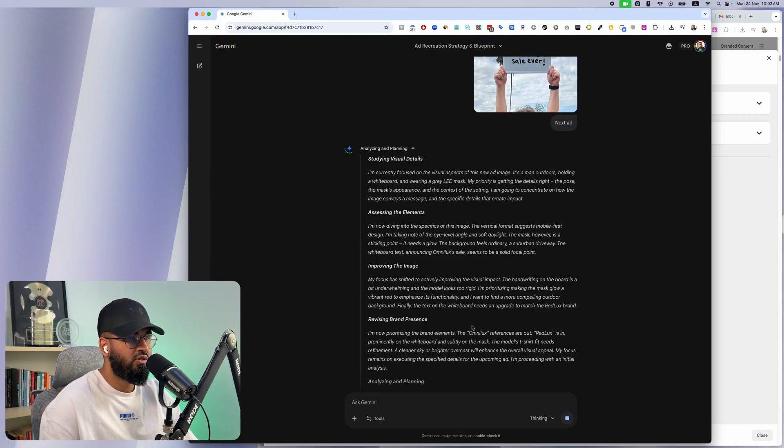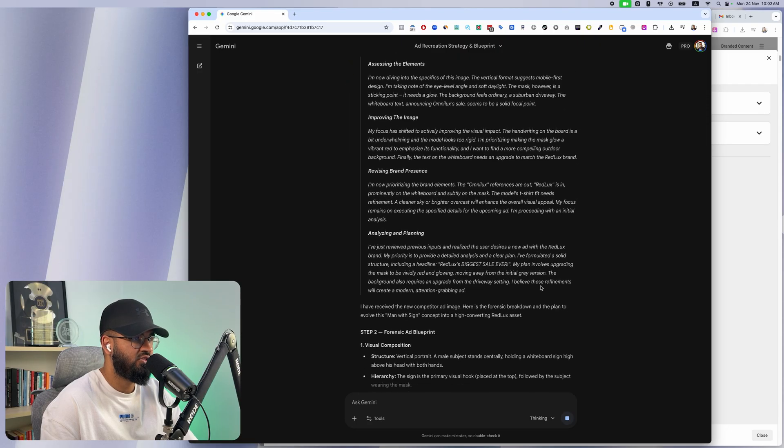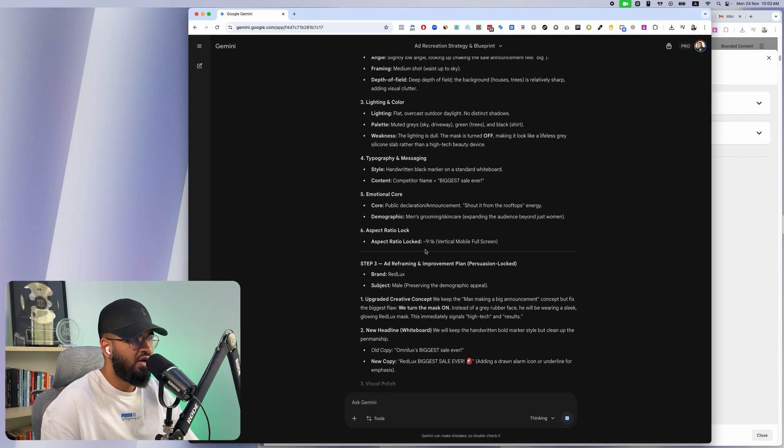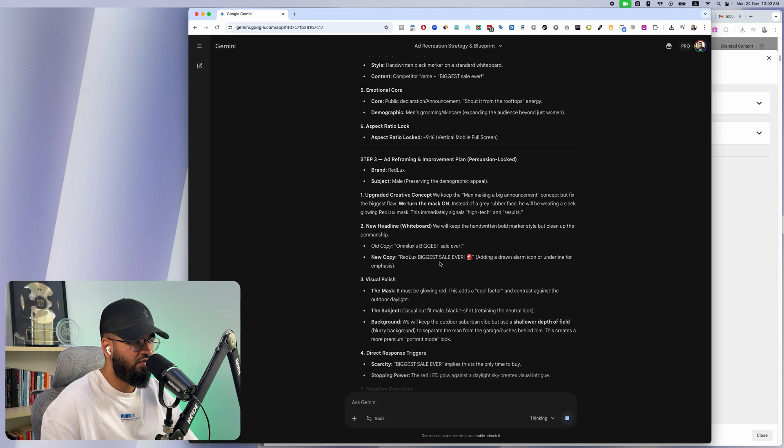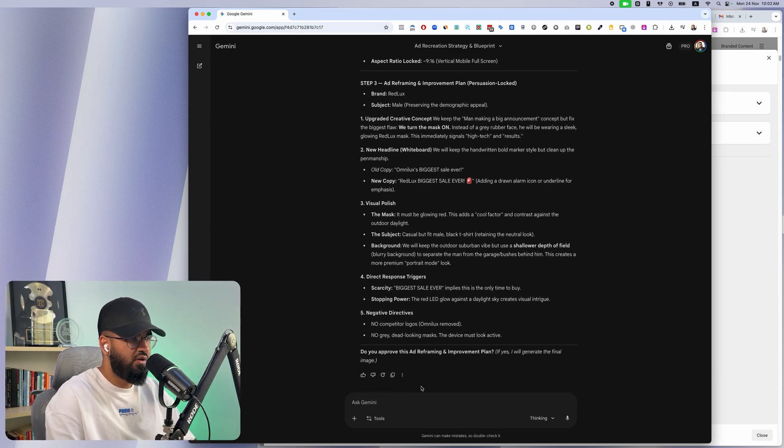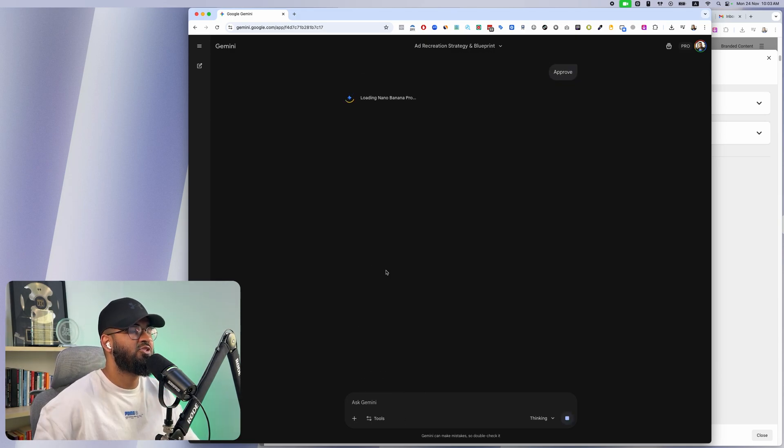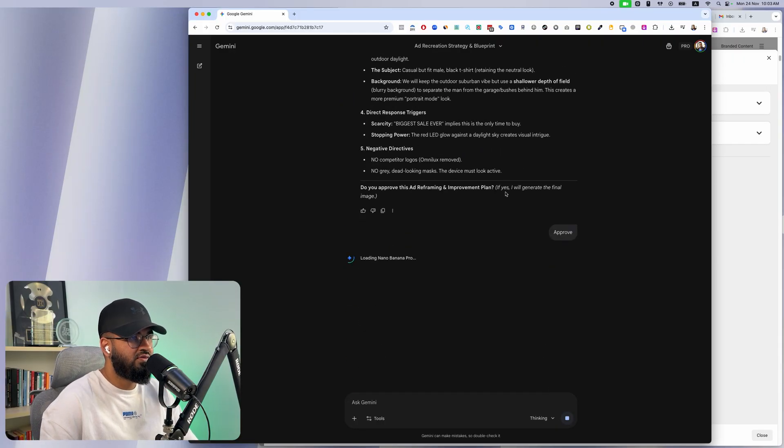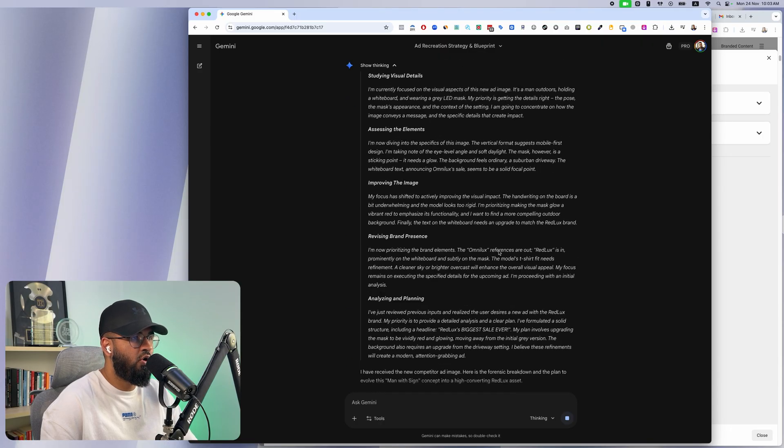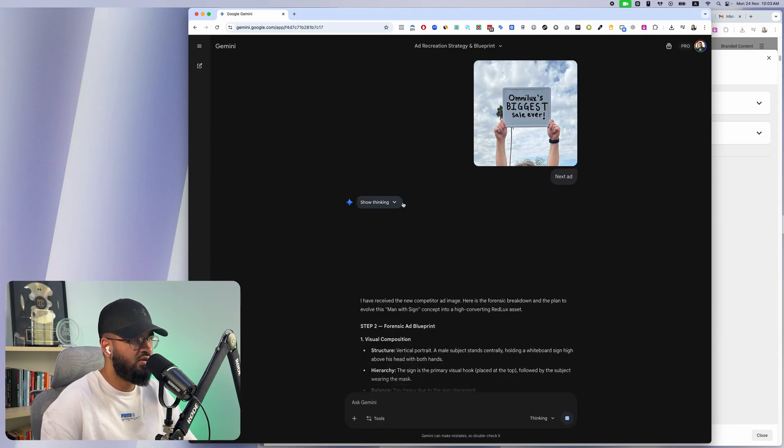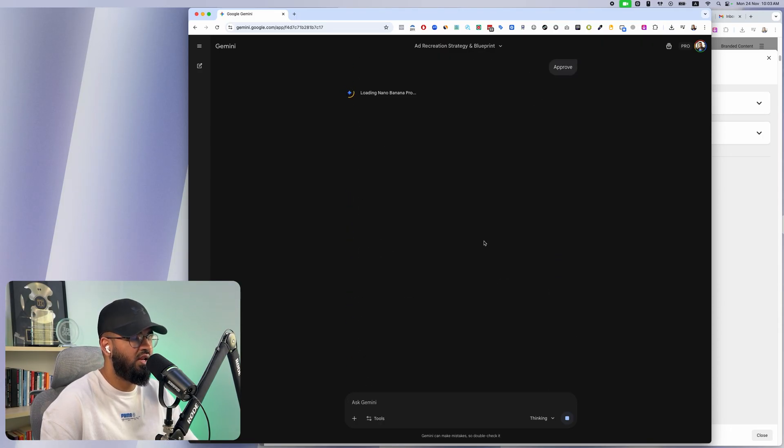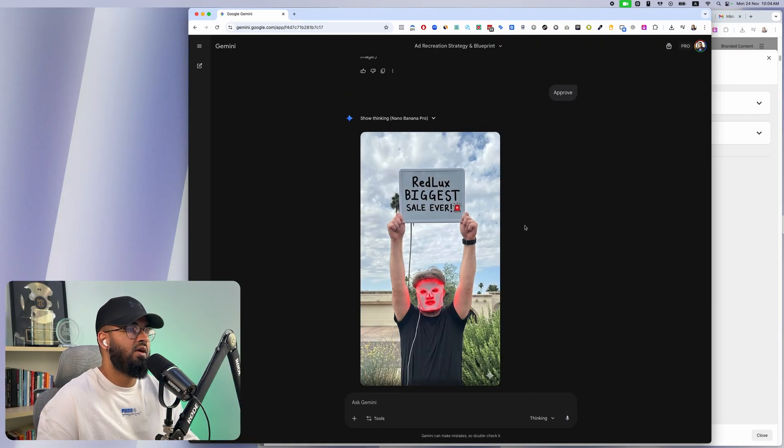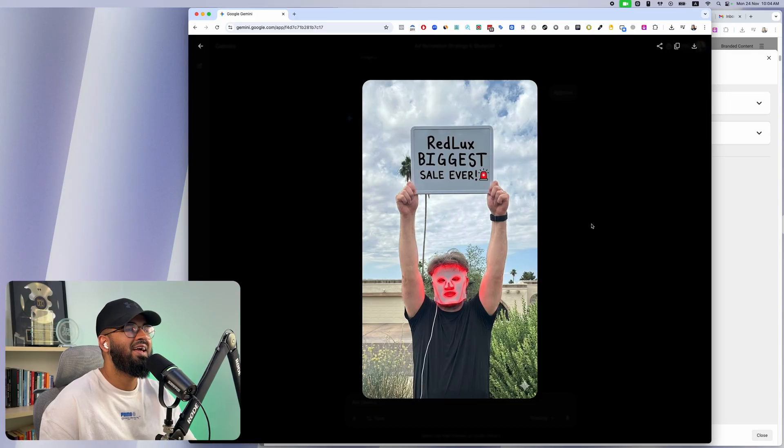Then it's going to work on improving this image with my branding in place. It's going to go ahead and make sure that the old brand references are out and our new brand references are in. It's going to analyze and plan. It's done all of this stuff for us, it's just working. If I approve it, it's going to go ahead and start creating an ad for us. It's generating that final image based on all of this work that it's done.